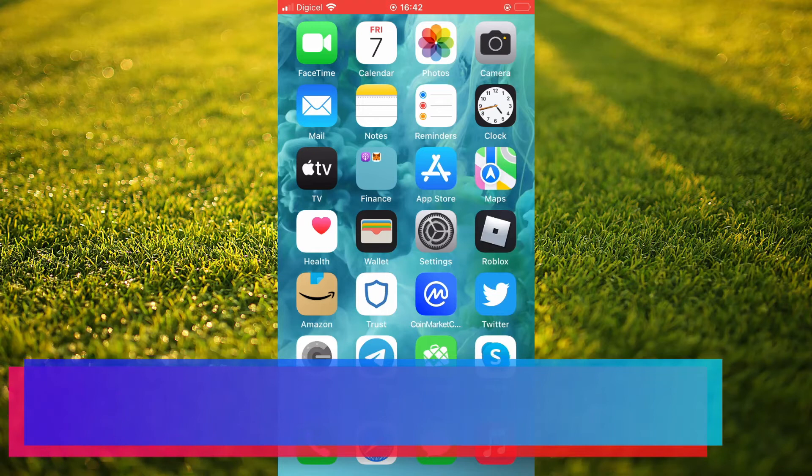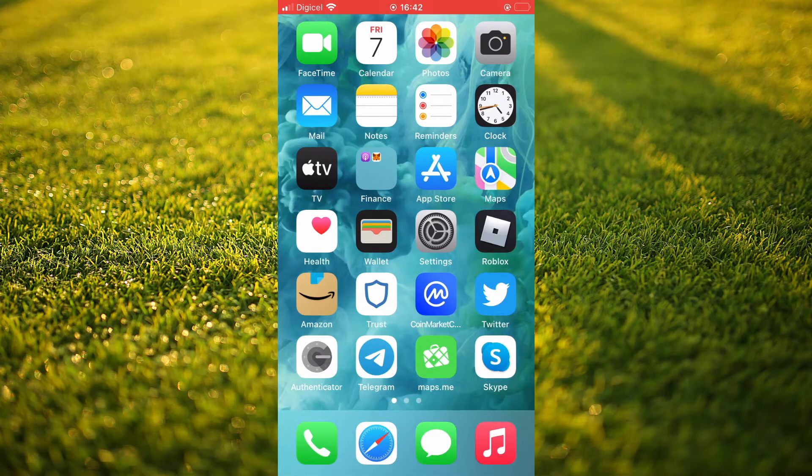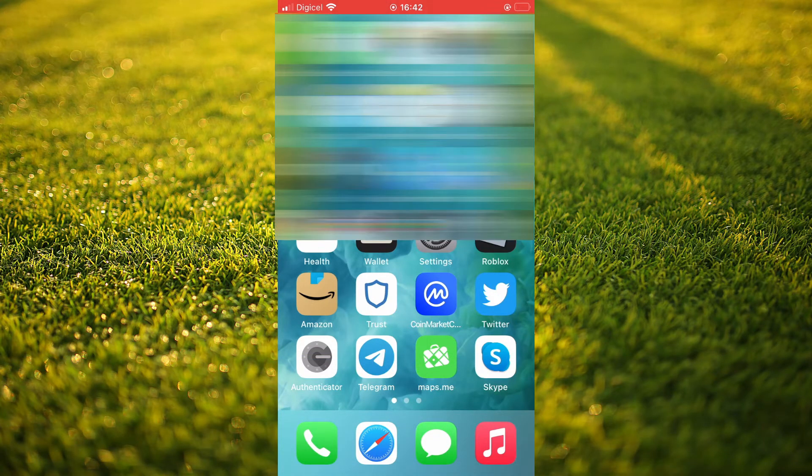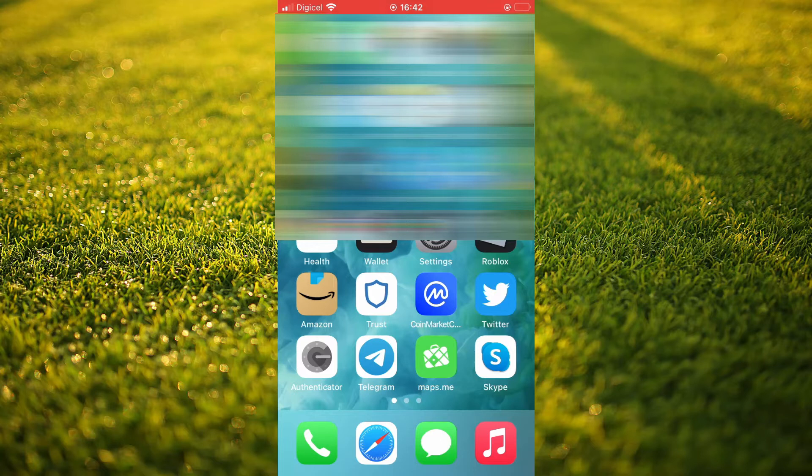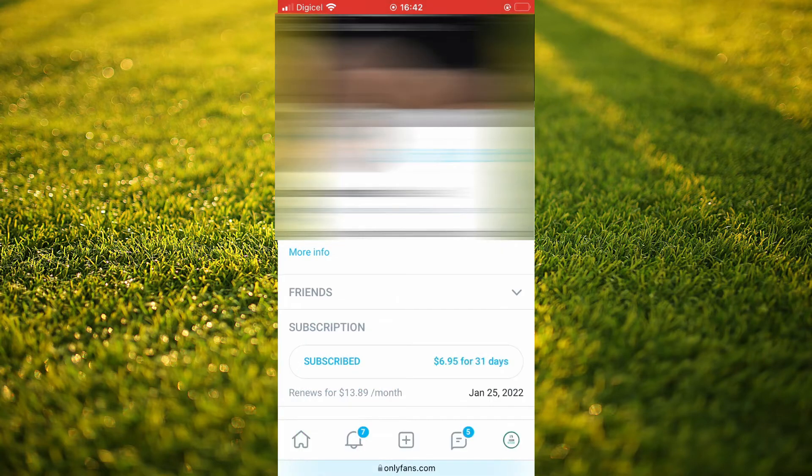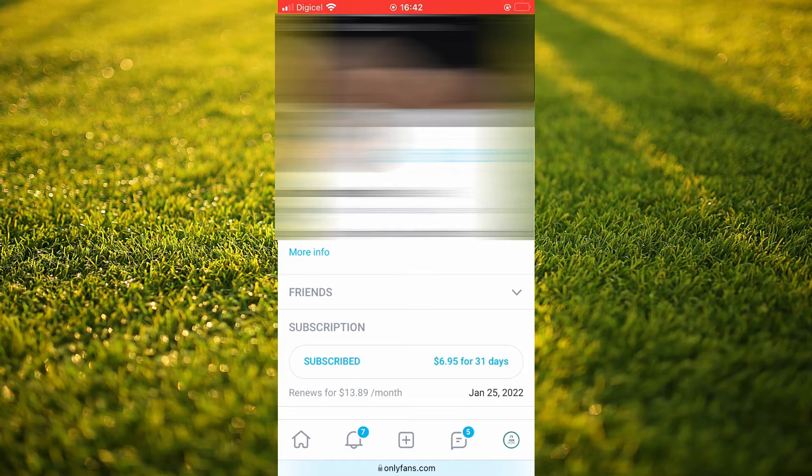First, let's go into OnlyFans. Once you are on OnlyFans, you want to tap on the person that you are subscribed to and you'll be directed to their main profile page.